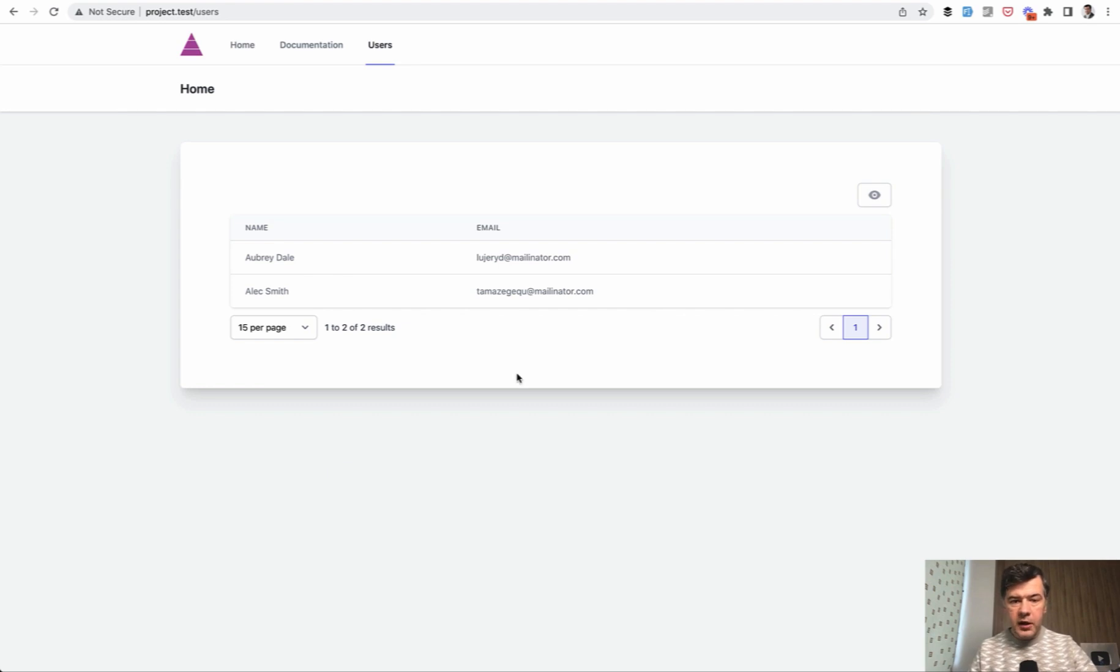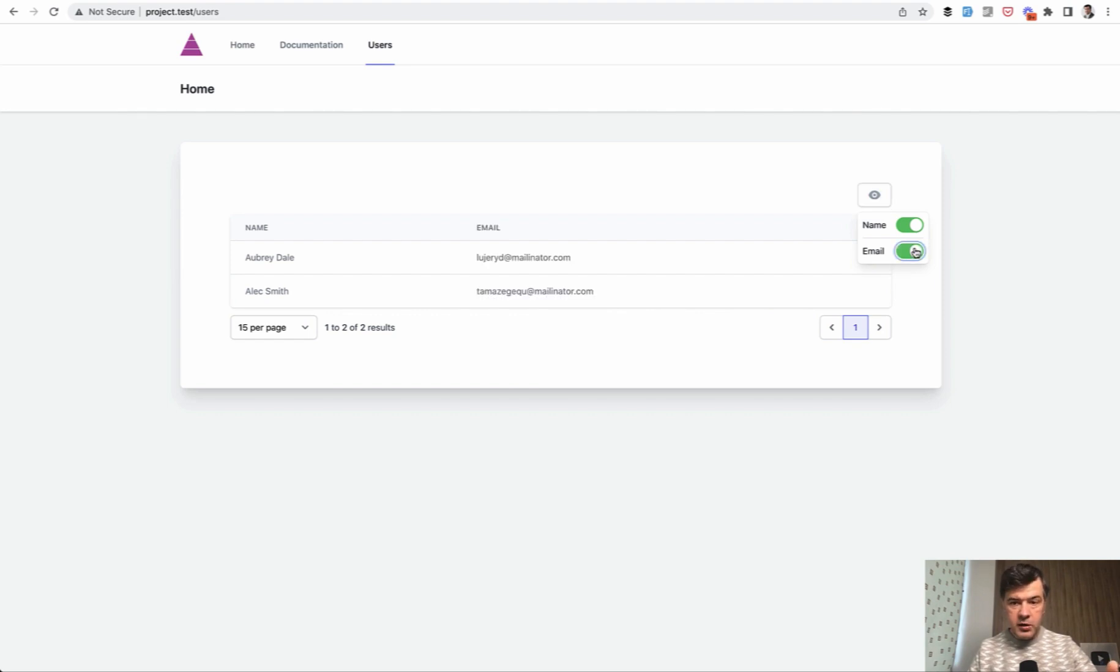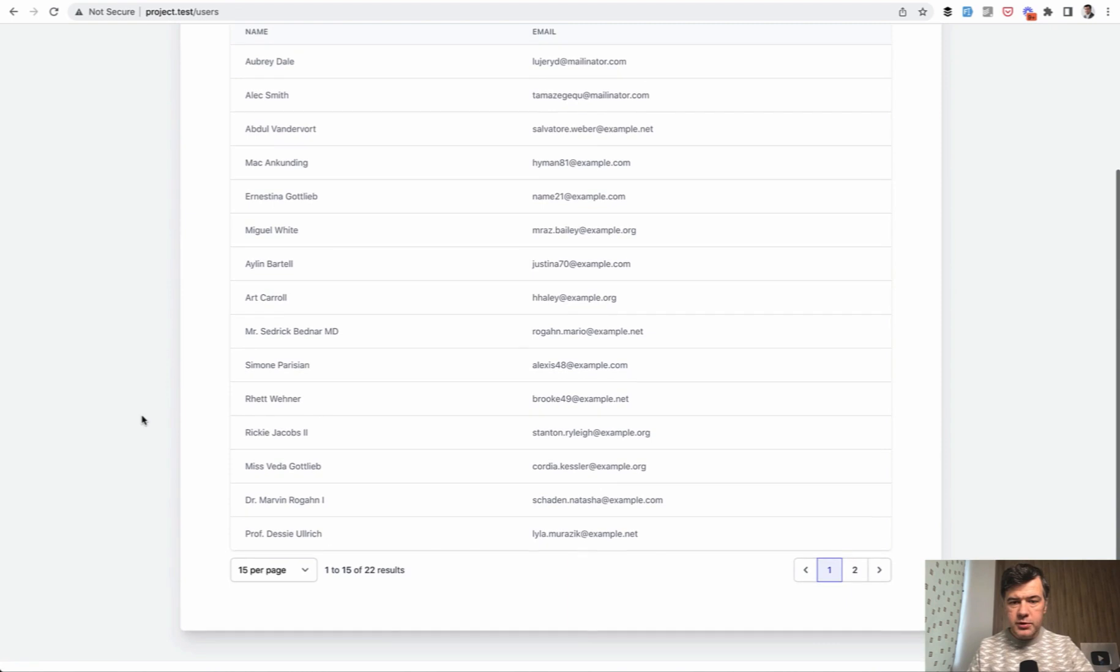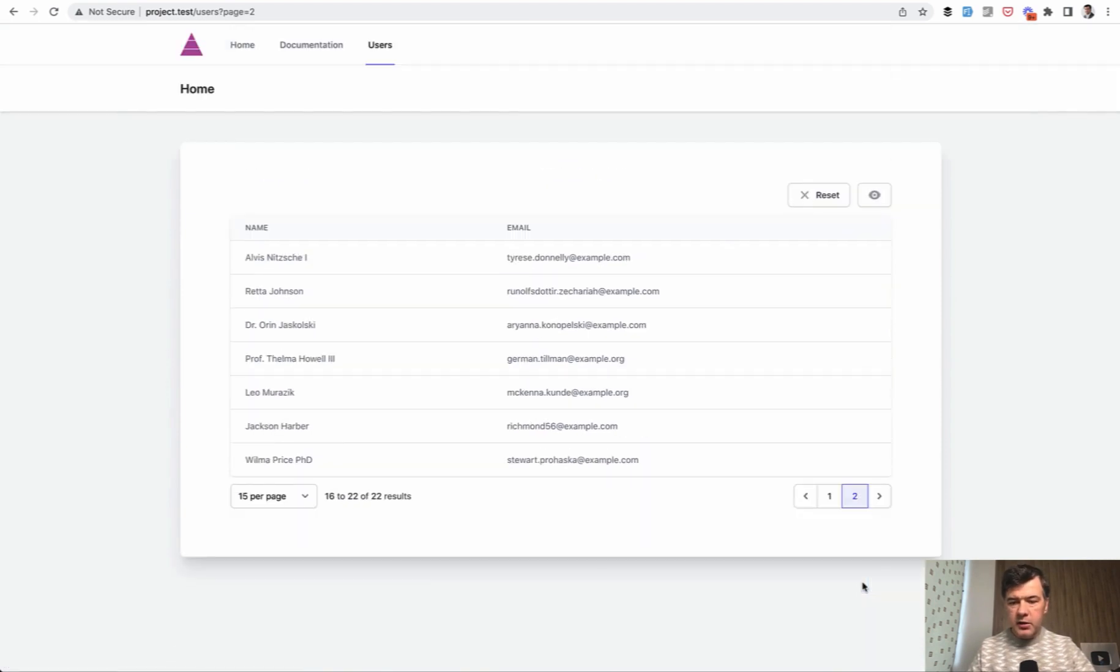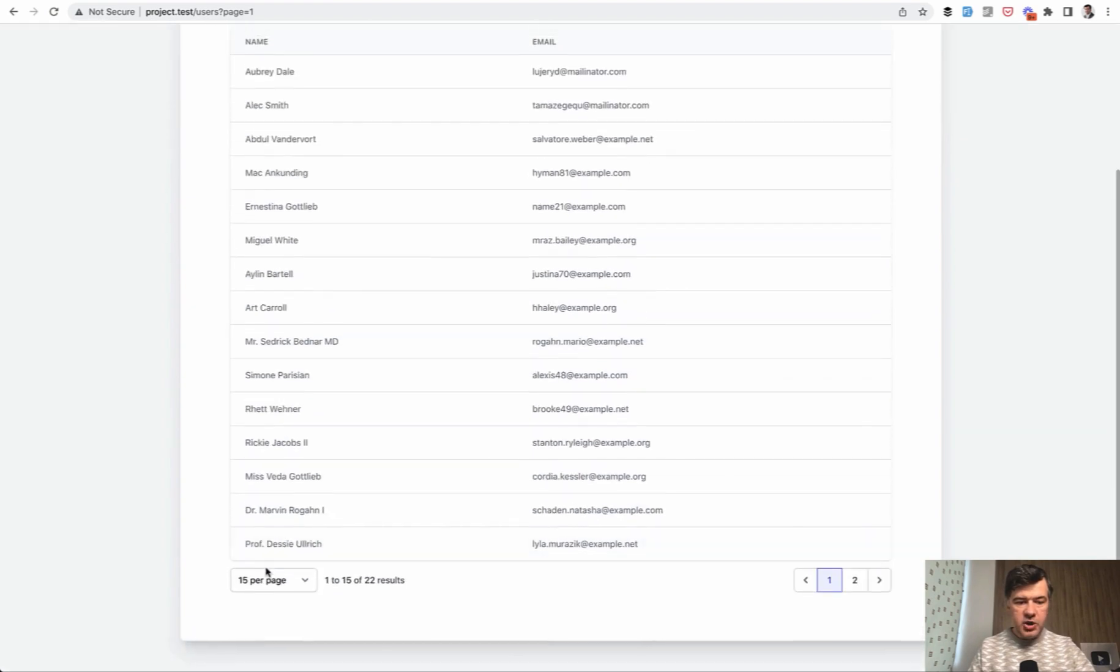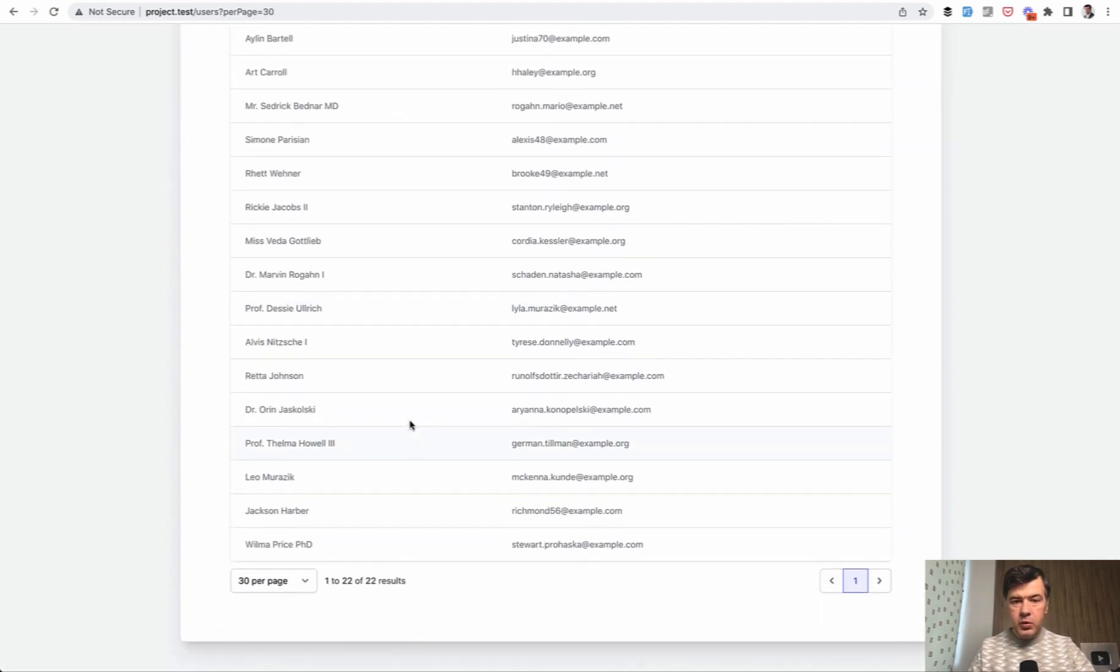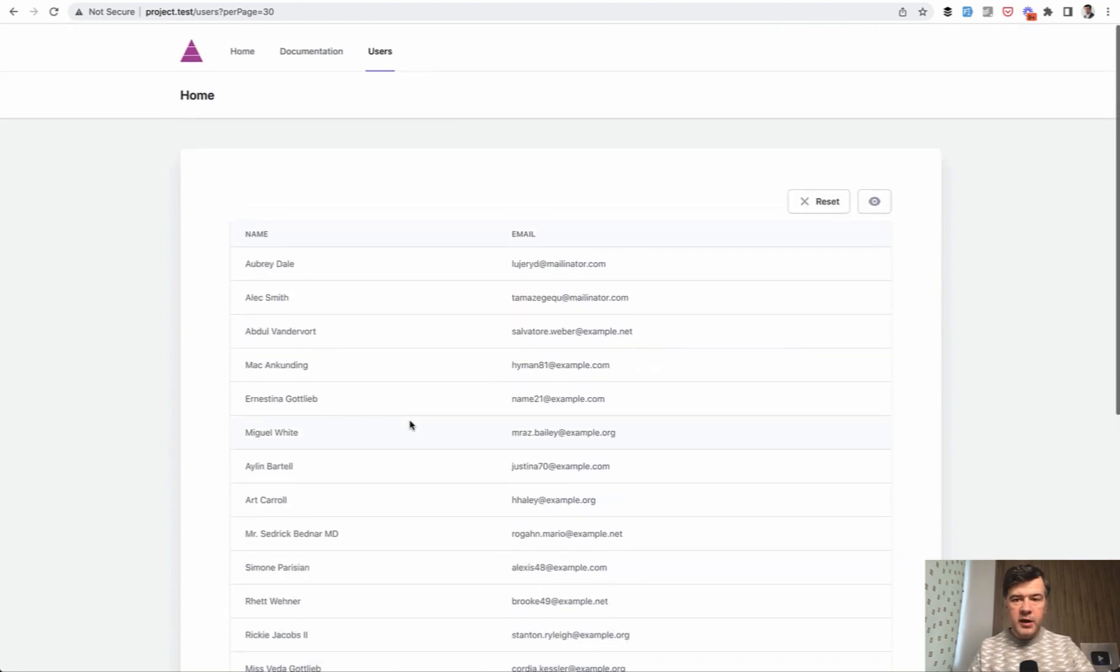And this is our table. Here we have 15 per page, which we can change. Here we have name and email that could be hidden or shown. And it's all powered by Splade. I didn't write any manual code for this, as you have seen. Behind the scenes, I've seeded 20 more users and we have pagination then. So 22 results. We can click here, click back, change the pagination to 30 per page. That all works out of the box by Splade.